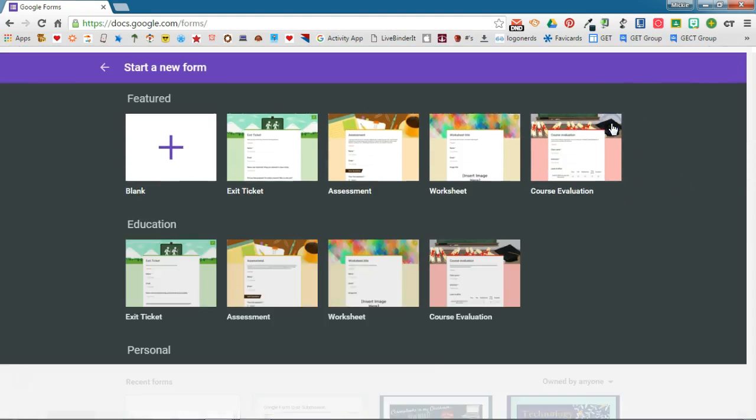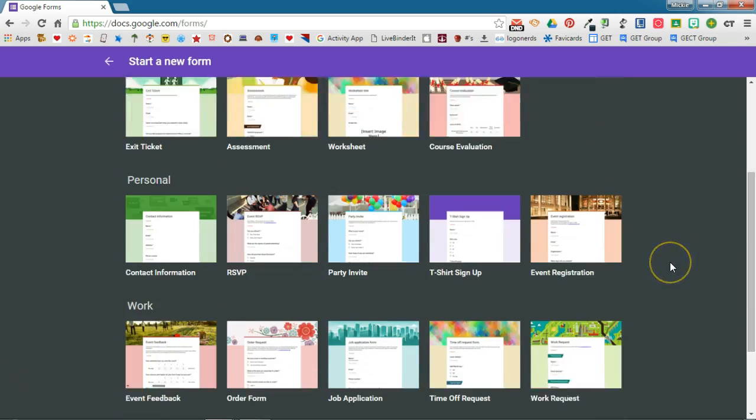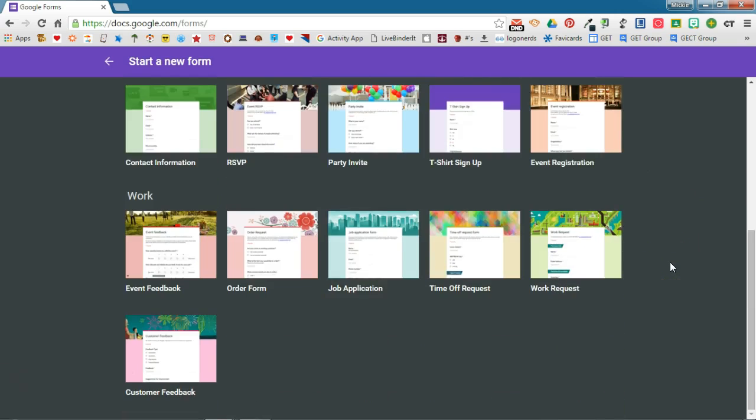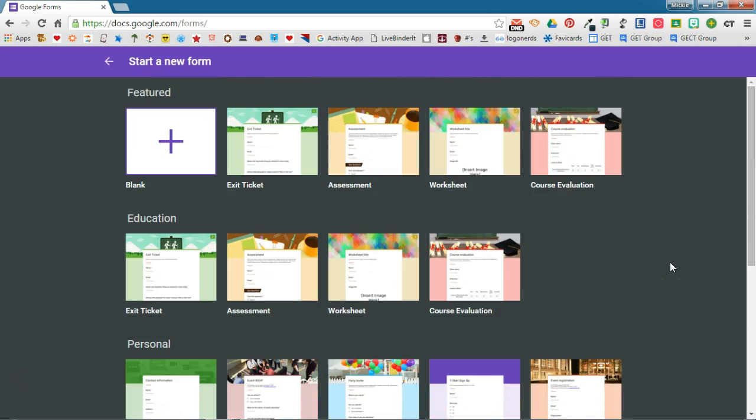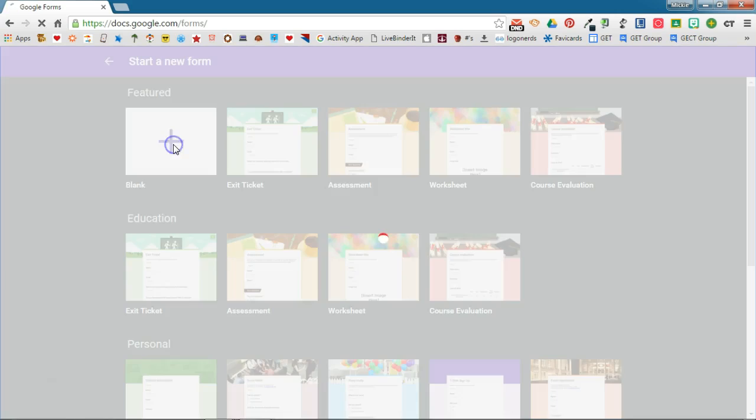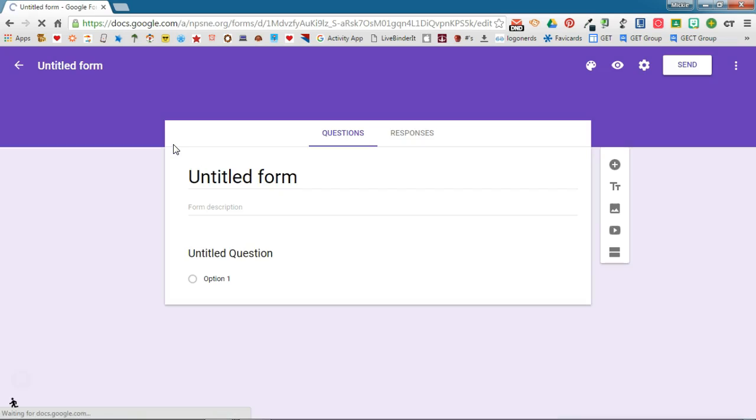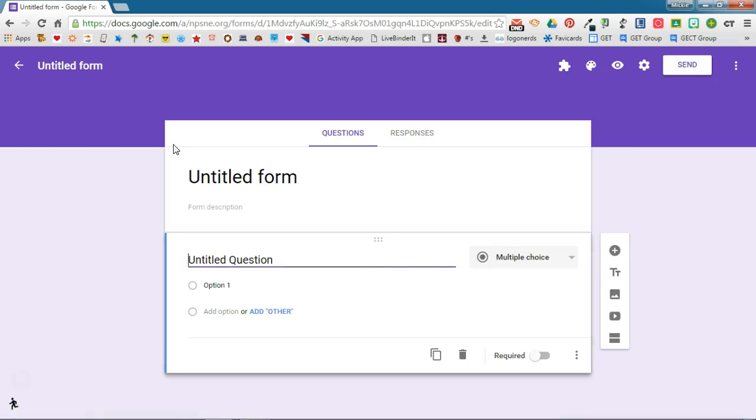So you have all of these templates that you can actually start with or you can start a blank form. Now you'll notice the form view looks a little different than it has in the previous versions of forms. It's gotten a little makeover.